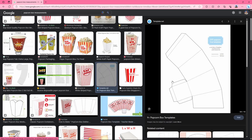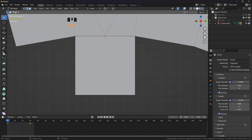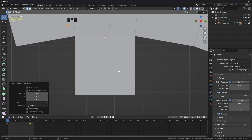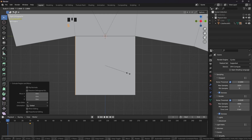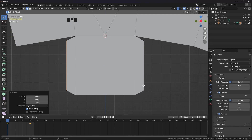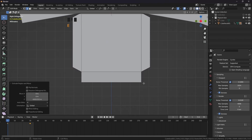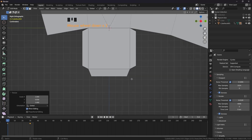Now we need to add these arms — I don't know what to call them but I need to add these. Press 3, select this one, press Tab, press 2. If edge selection is not selected, select these two edges, press E, right click and scale on the Y axis. Now scale it down on the Z axis.